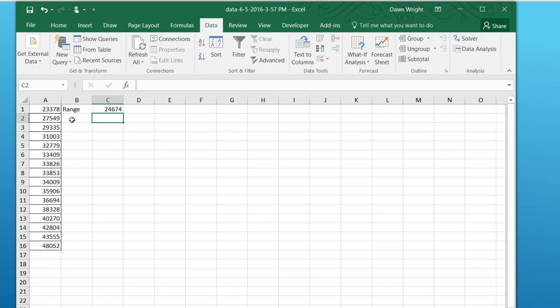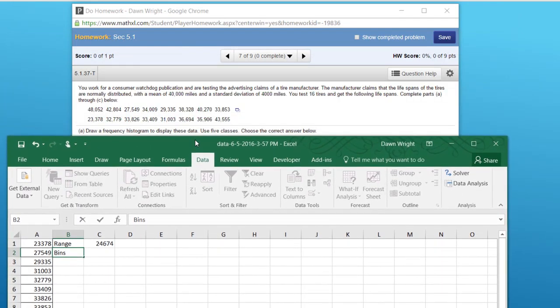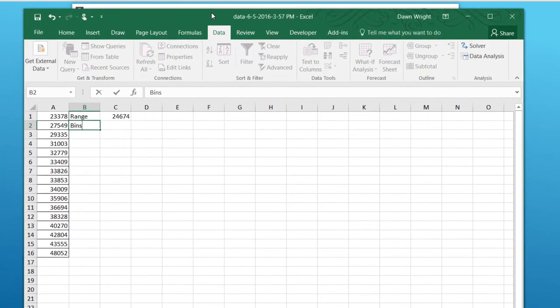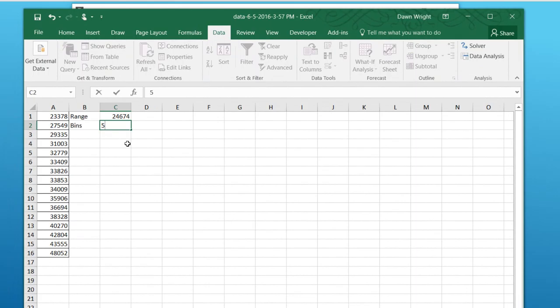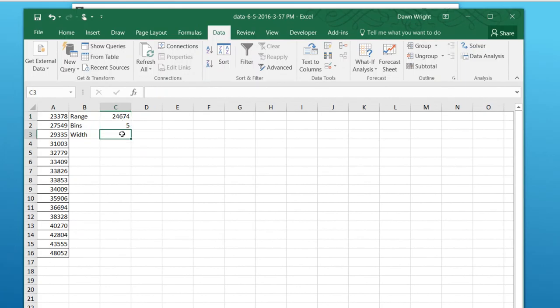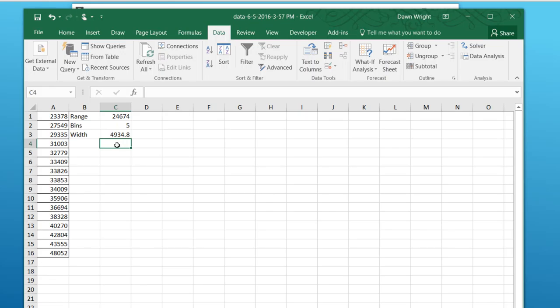We want to create, I'm going to double check, I think it says five classes. So we have five bins. And then we want to know the width of the bins. And that is the range divided by the number of classes or bins, which is 4934.8.